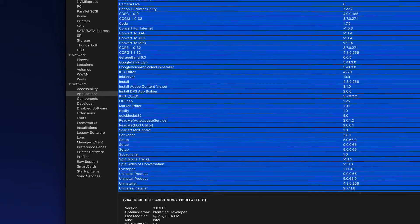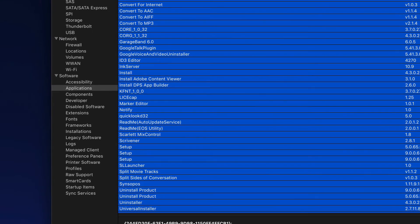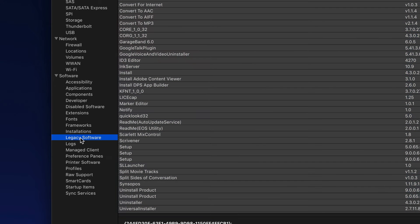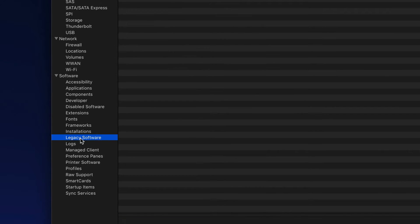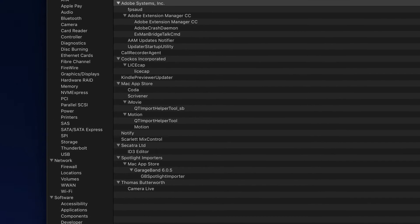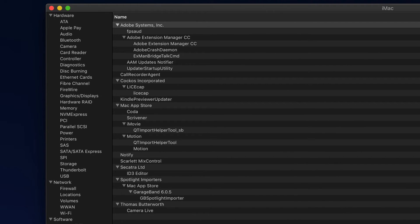And if you are running macOS Mojave, click on Legacy Software in the left sidebar to see all of the applications on your Mac that have not been updated to use the 64-bit processes.